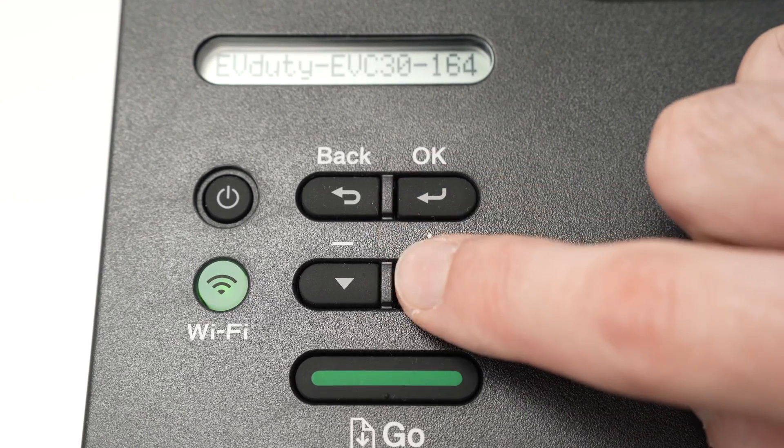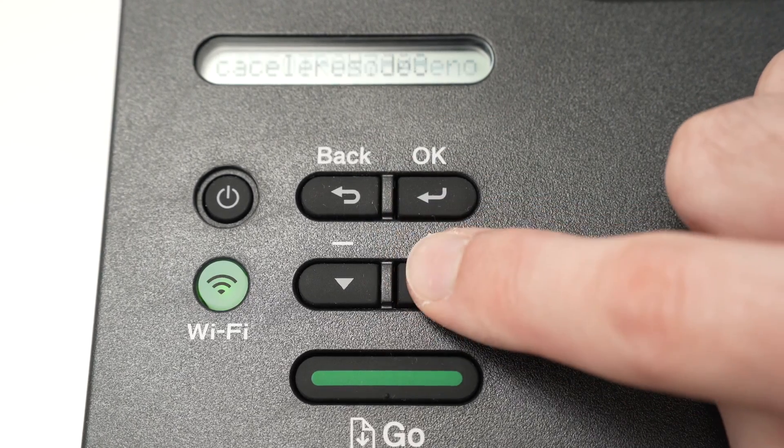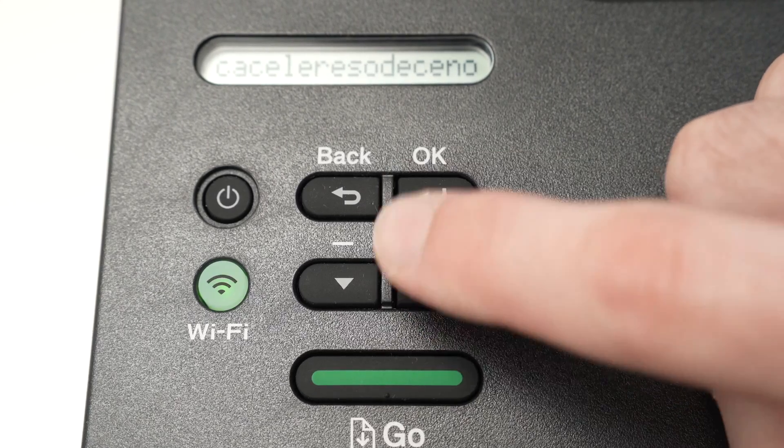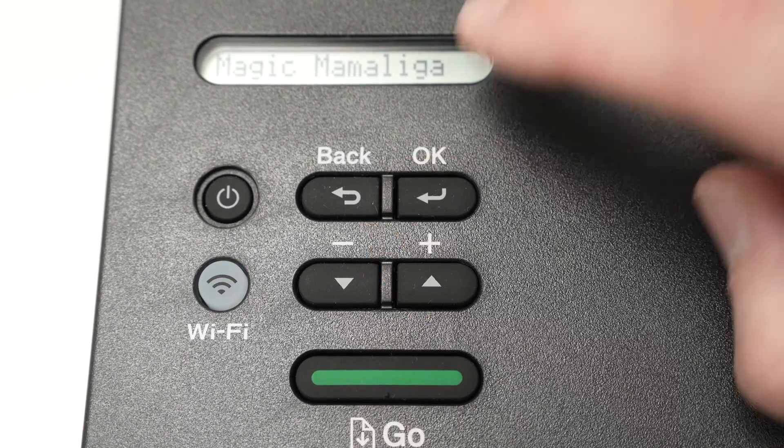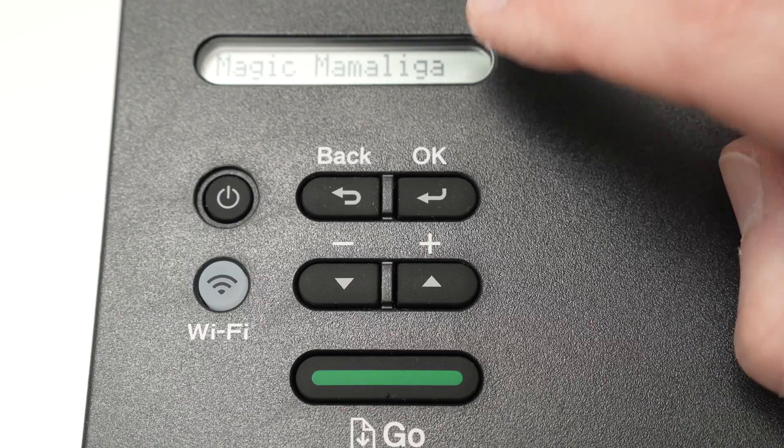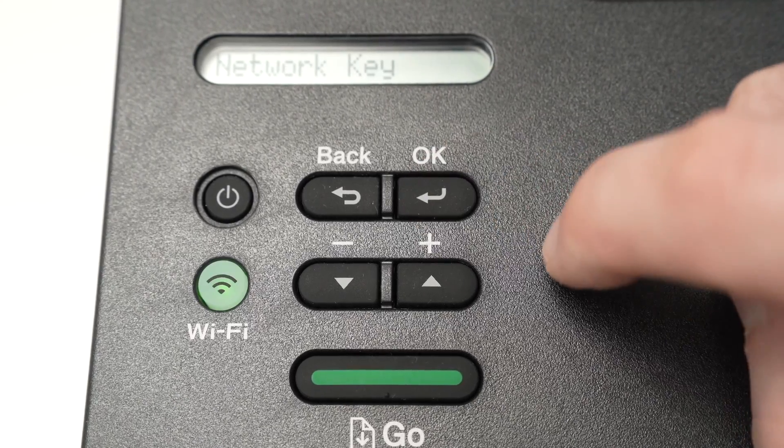Like this. These are all the Wi-Fi networks around me. And just by doing this I should find mine. Here we go. This is my Wi-Fi network. Once you're over it, press OK.